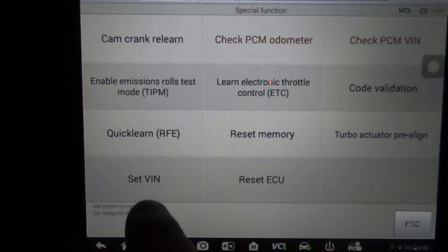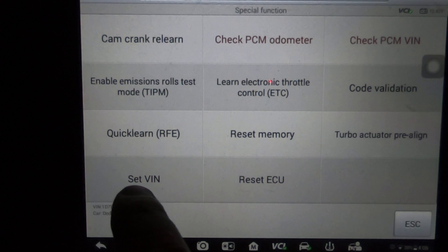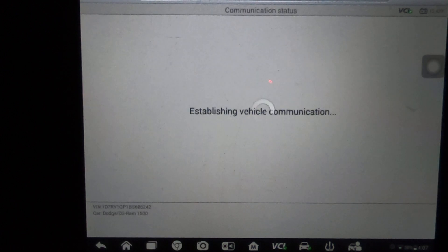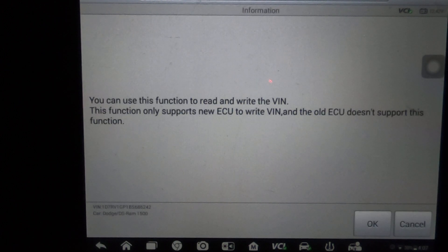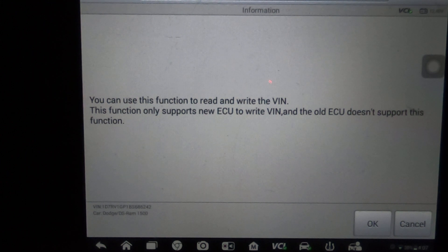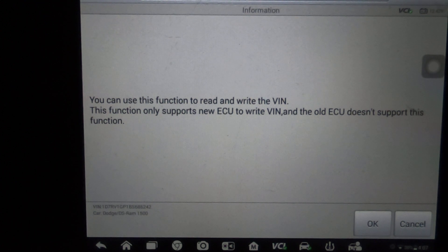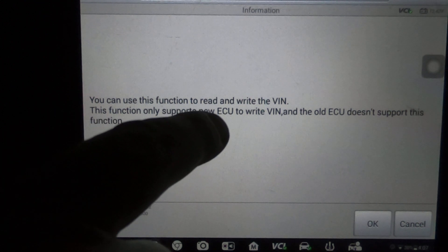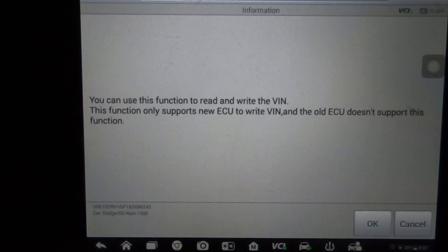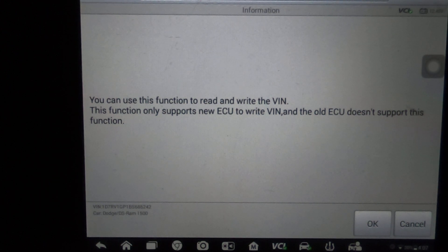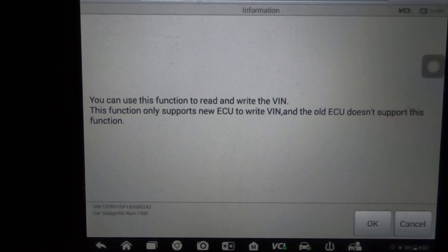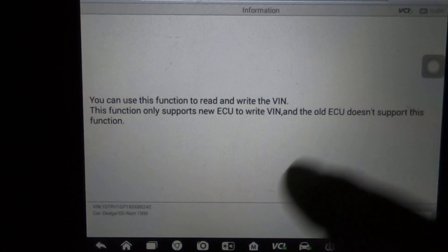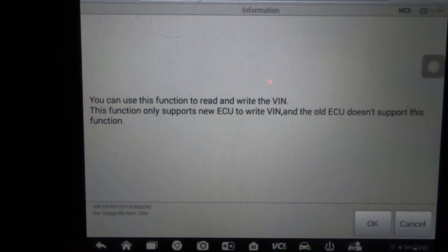You're going to go down here to this option Set VIN. What this is going to do is allow you to read and write the VIN to a new PCM. This function only supports a new ECU to write VIN. So the old ECU, or what I'm calling a PCM, you're not going to be able to use this particular function on a PCM that's already in the car or one that you've gotten from a salvage yard.